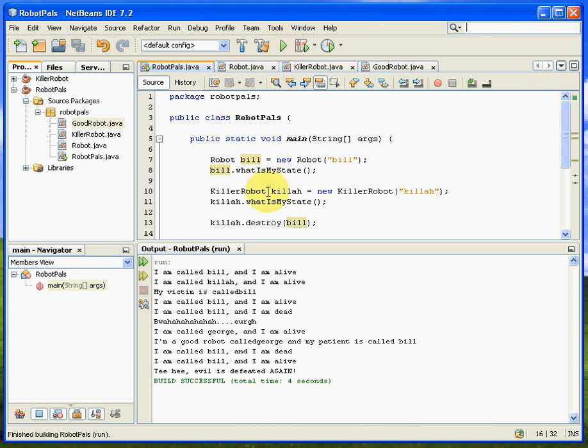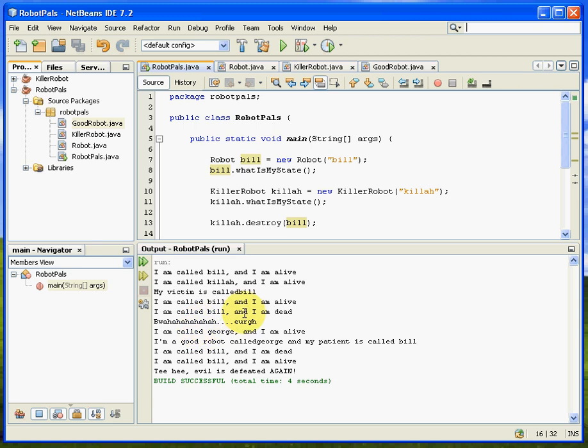All right then, so there we are. Bill's alive. Killer's alive. Killer gets a victim called Bill. And we find out Bill's alive in his final moments. And then he gets bumped off, he's dead, and Killer finds that fabulous. And then we create George, who is a good robot, he's alive. He's a good robot called George, and his patient is called Bill. Bill is dead. Oh, look at that, we brought Bill alive again. And then good George basically defeats evil. Have a go.